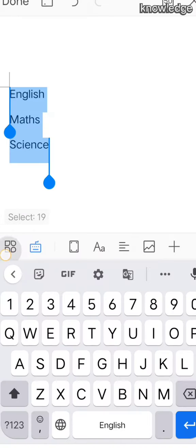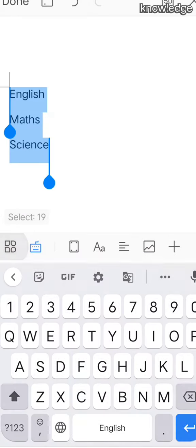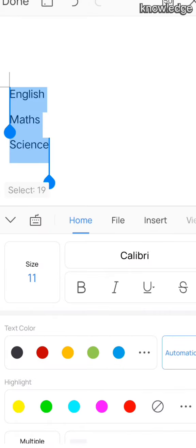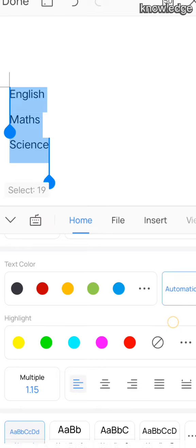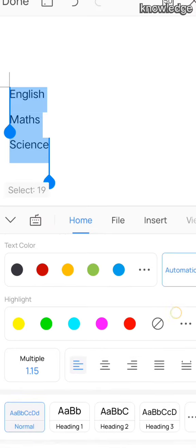After typing this, select the words. After selecting, first we are going to learn alignments.